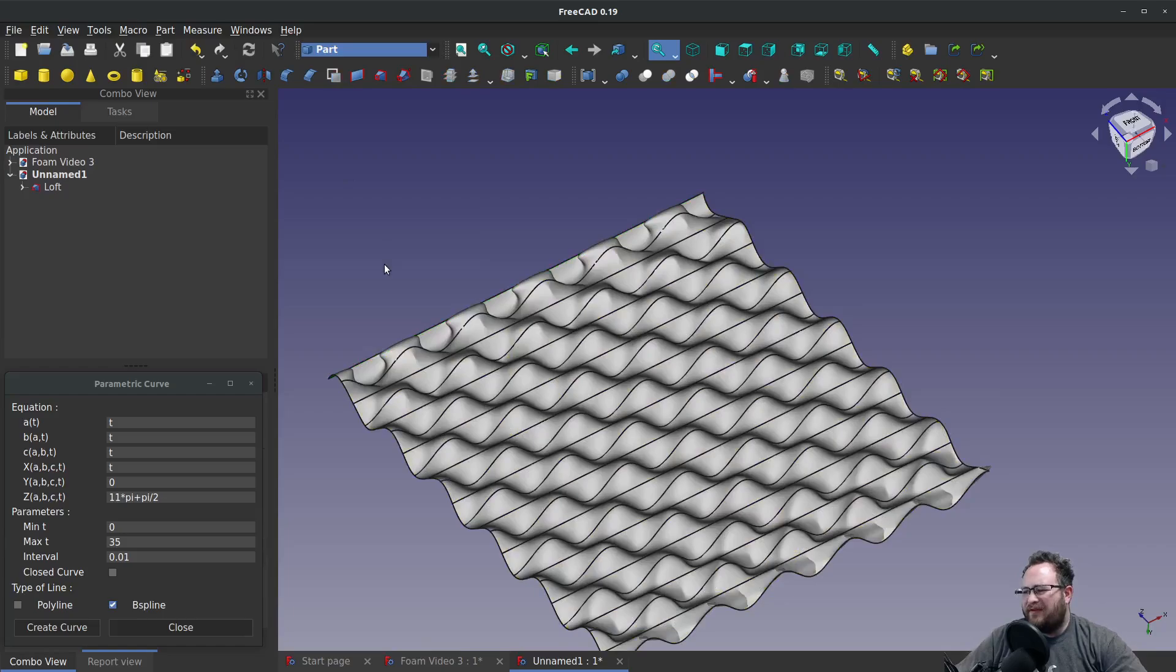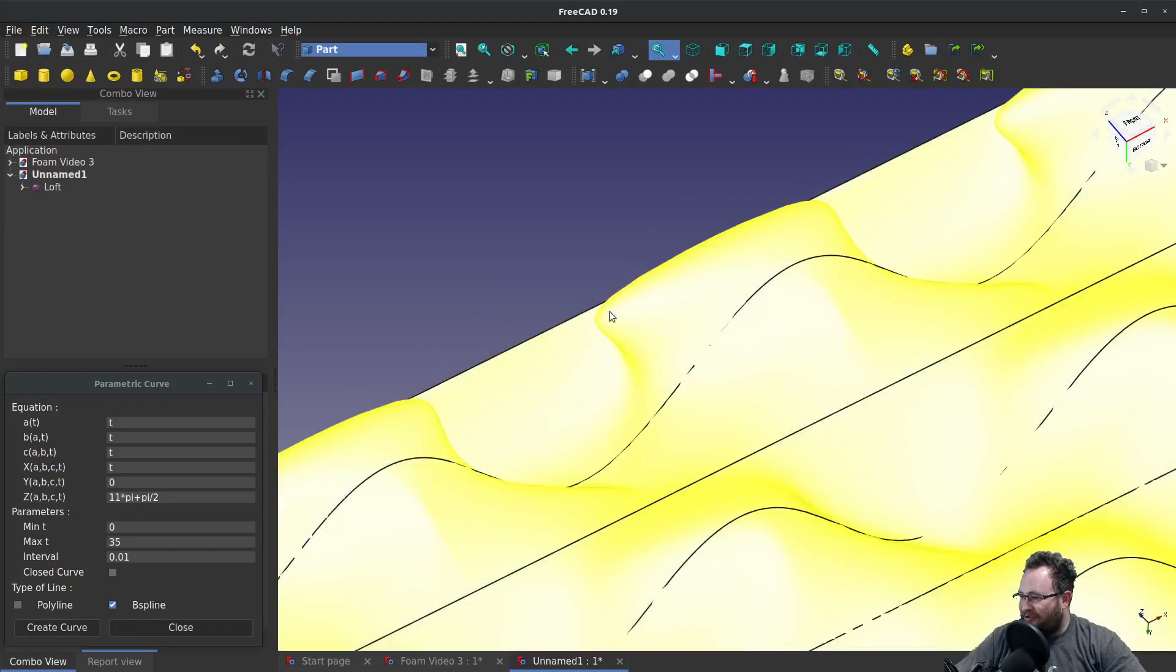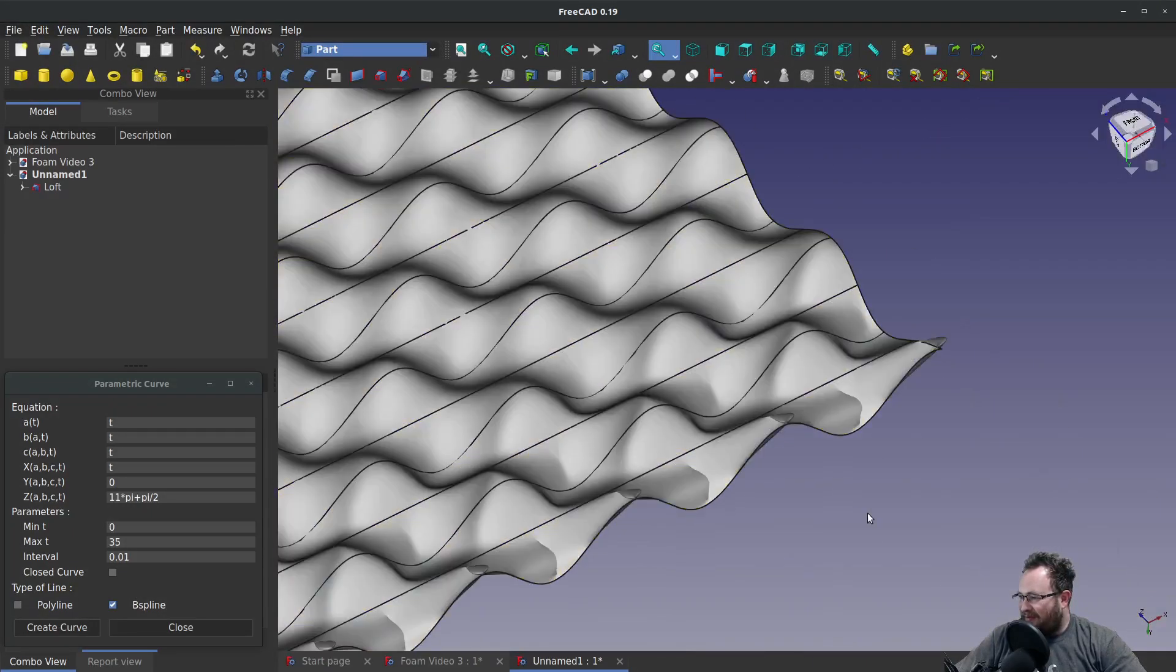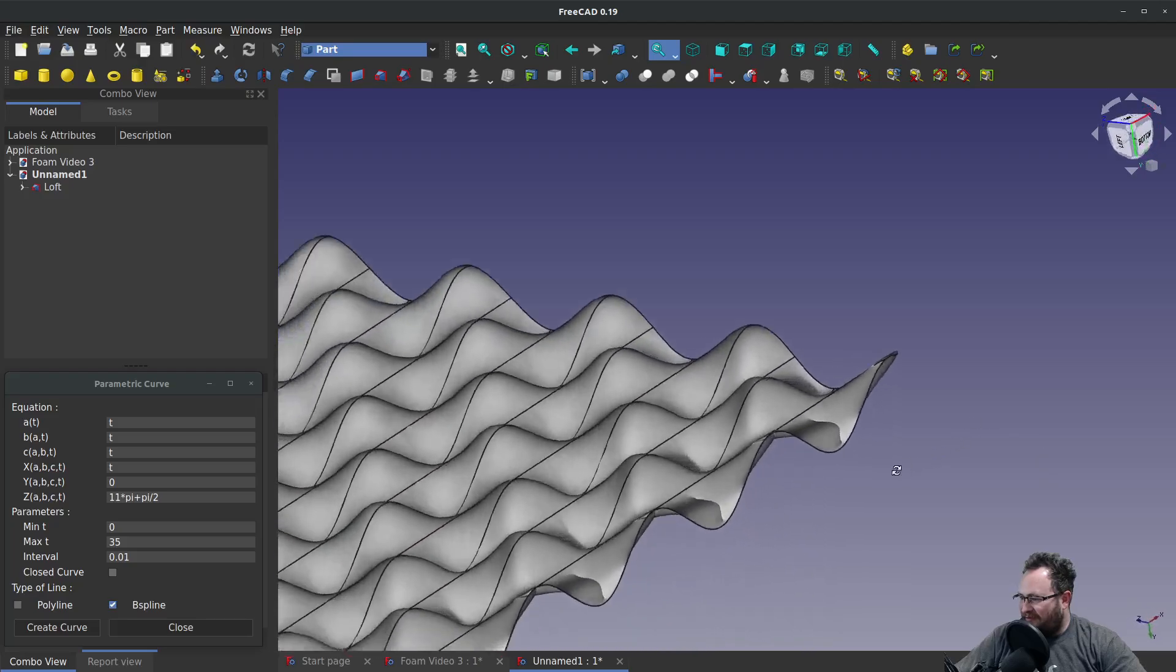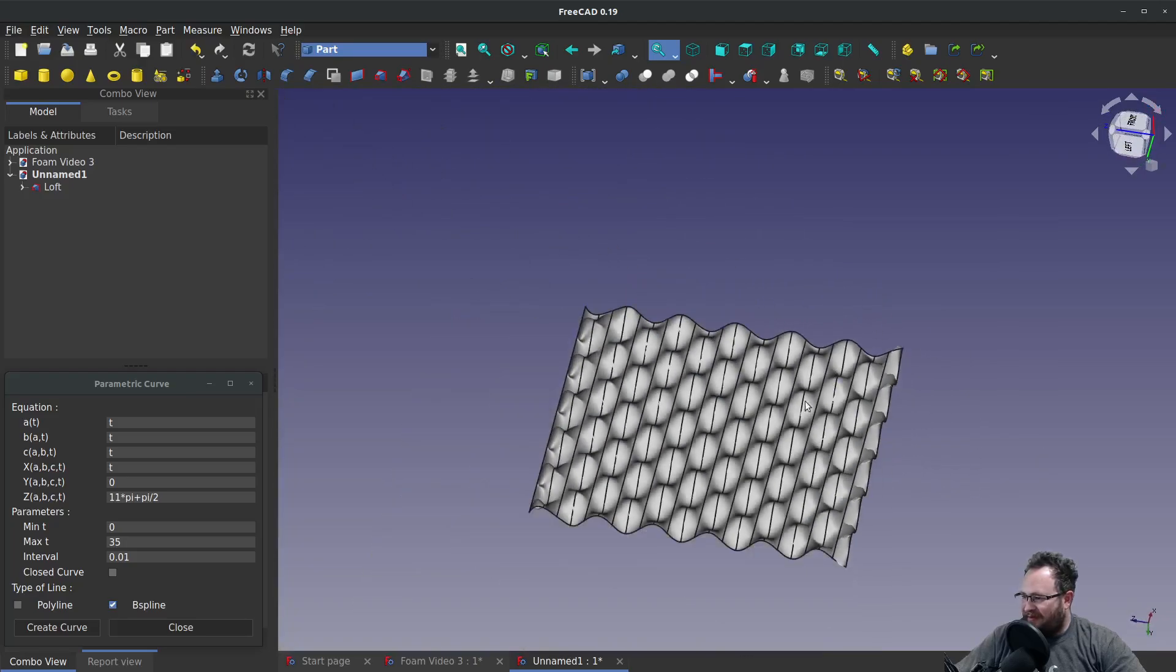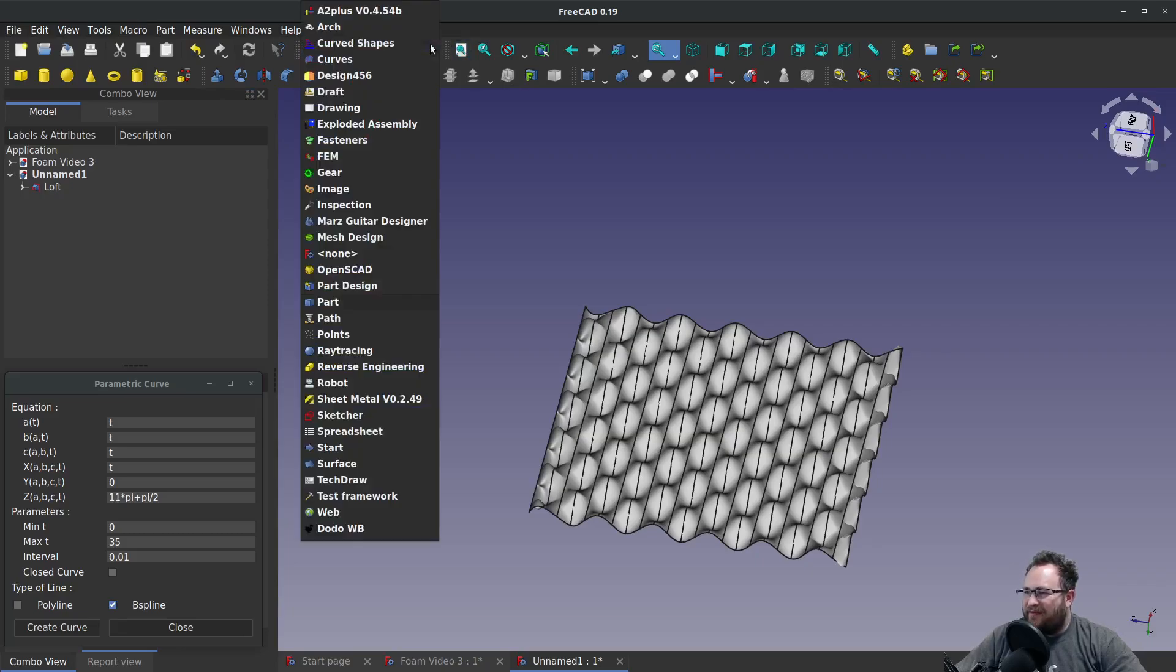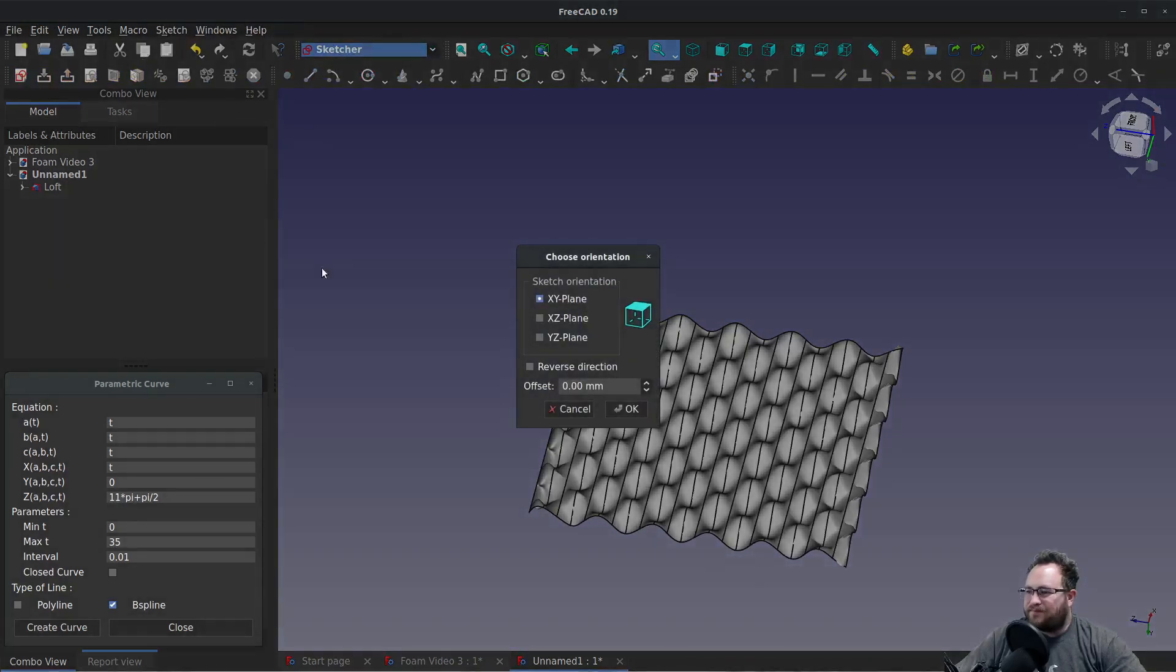So how do we turn this into a solid? Well, I've got two suggestions. And we do want to address that distortion over here. So it's distorted near the edges, but otherwise we're looking good. So let's first off make this into a solid by going to the sketcher.